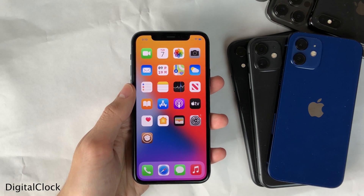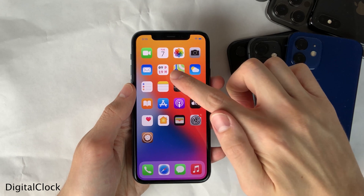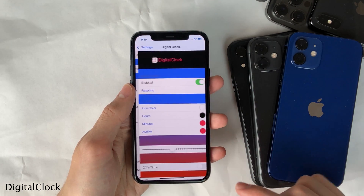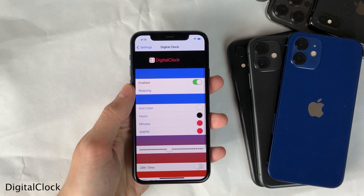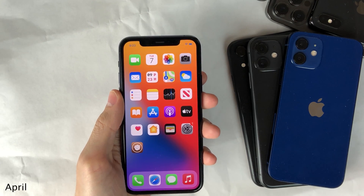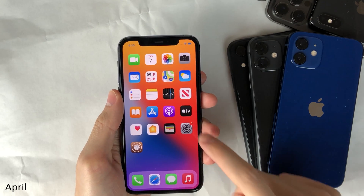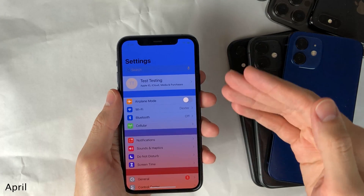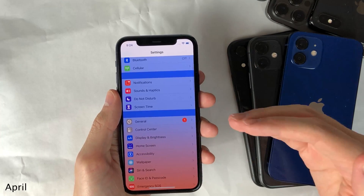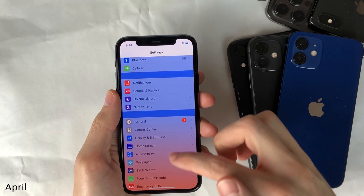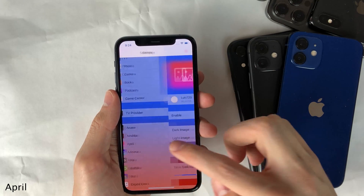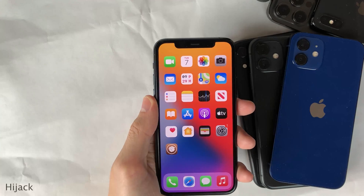Digital Clock will change the standard analog clock icon to a digital one, as you can see right here. If you head over to the settings for this tweak, you can configure a few different options. April allows you to customize the appearance of your settings application through either adding a gradient effect or a custom image of your choice, and this can all be configured inside the settings for the tweak — there's a whole host of options.